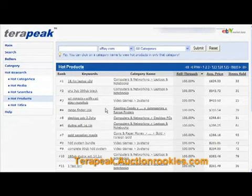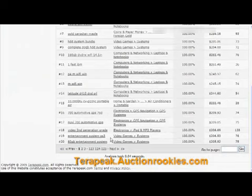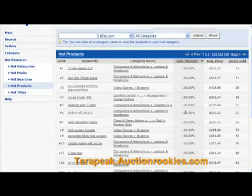I'd recommend taking a look at what's selling online, and then go find a wholesaler and sell some of these items yourself. As you can see, this list goes on and on. Take care — this is Dominic for AuctionRookies.com.